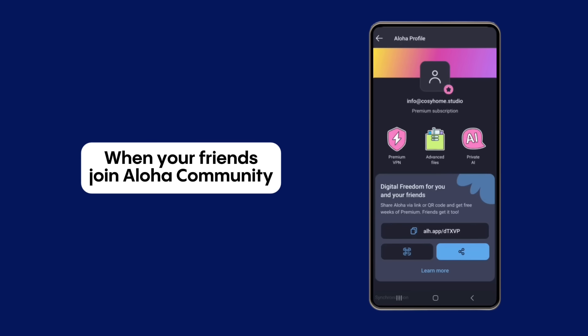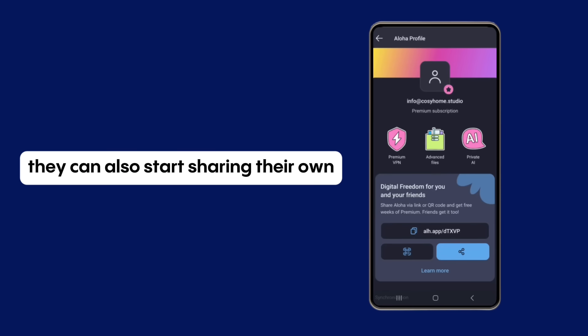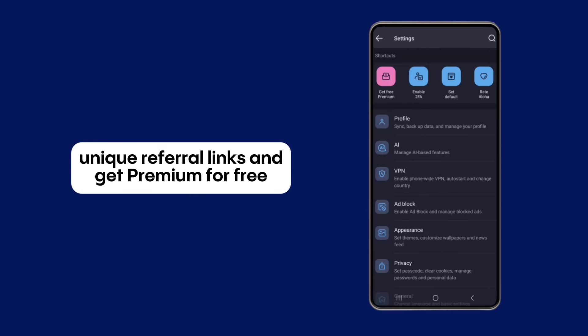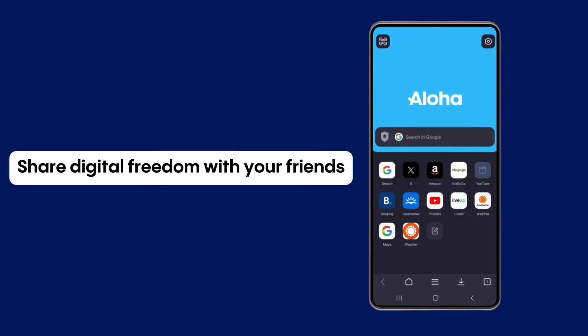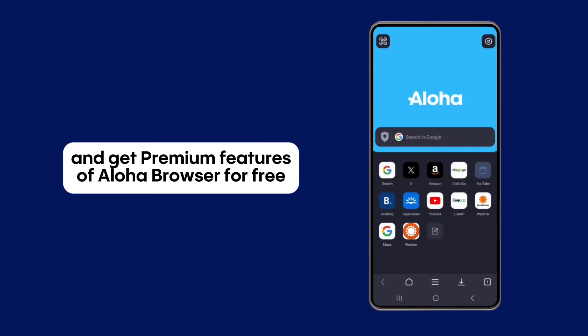When your friends join the Aloha community, they can also start sharing their own unique referral links and get premium for free. Share digital freedom with your friends and get premium features of Aloha Browser for free.